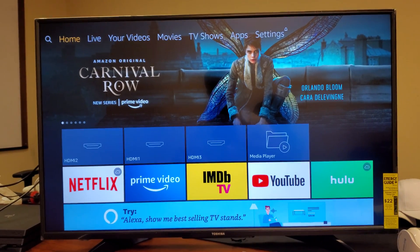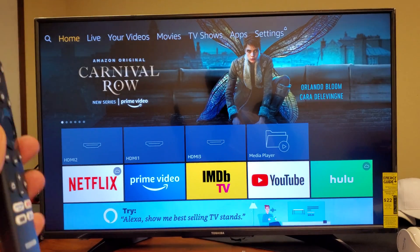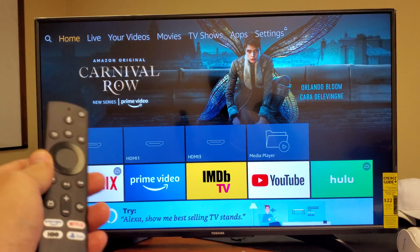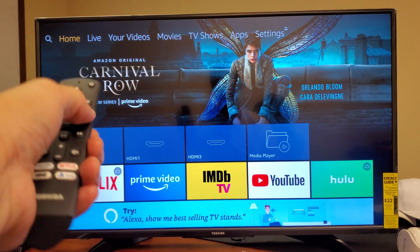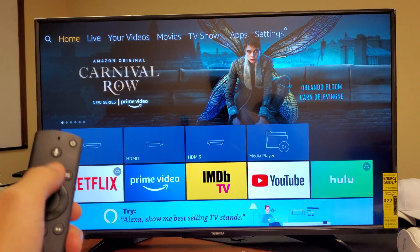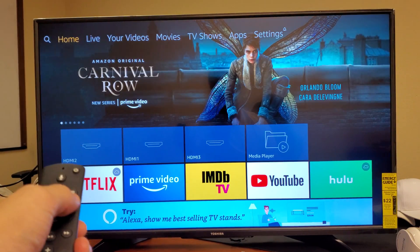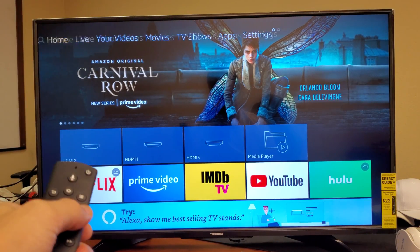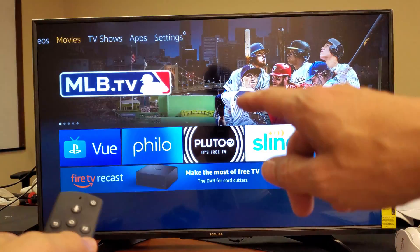Okay, very simple. Go ahead and grab your remote and you want to go to the home. Now from here, you want to go all the way to the right under Apps.